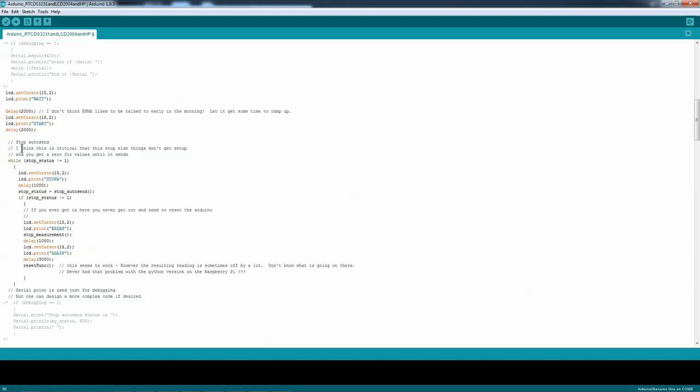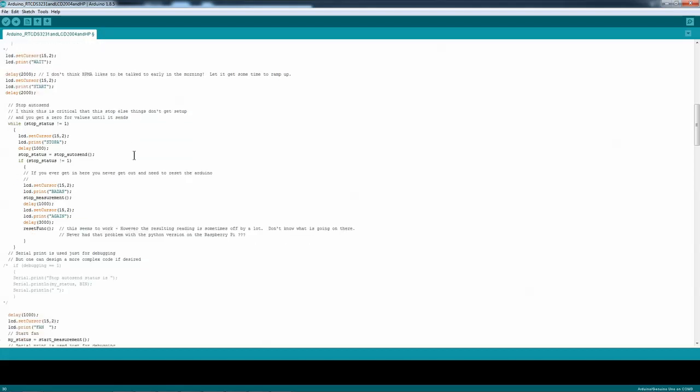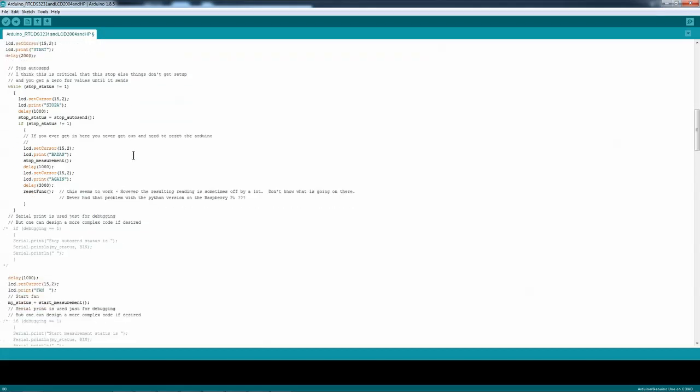And you have to stop the auto-send. And if you ever get here, so if you get a bad auto-send.